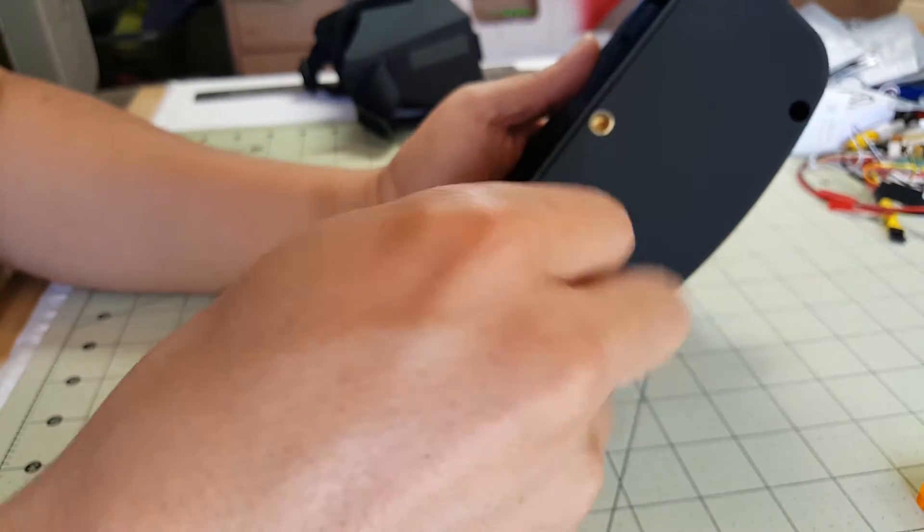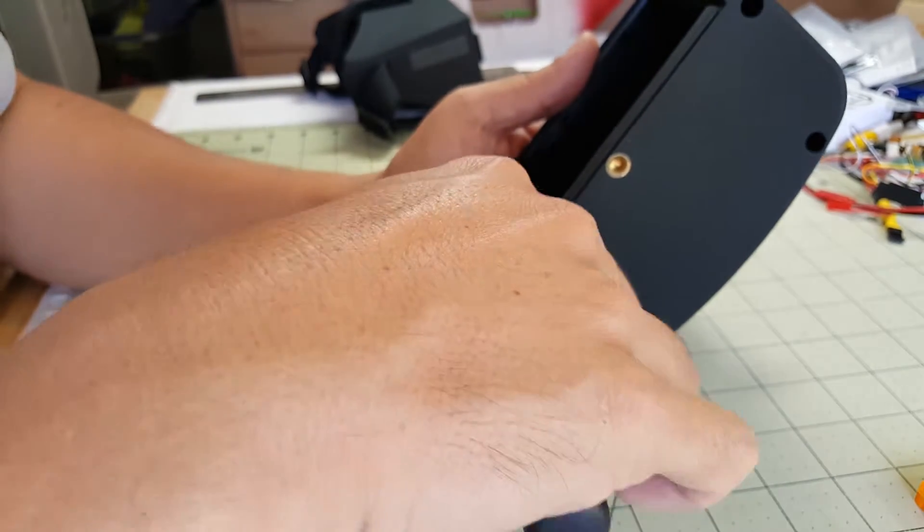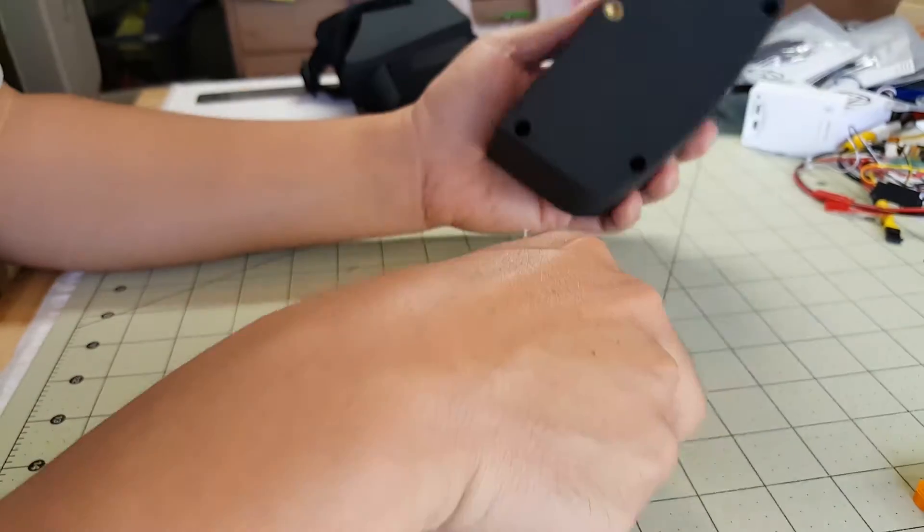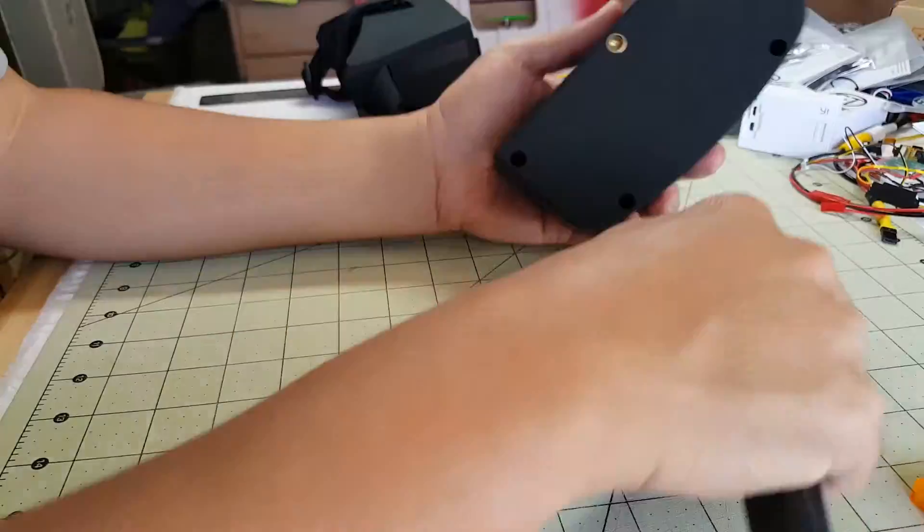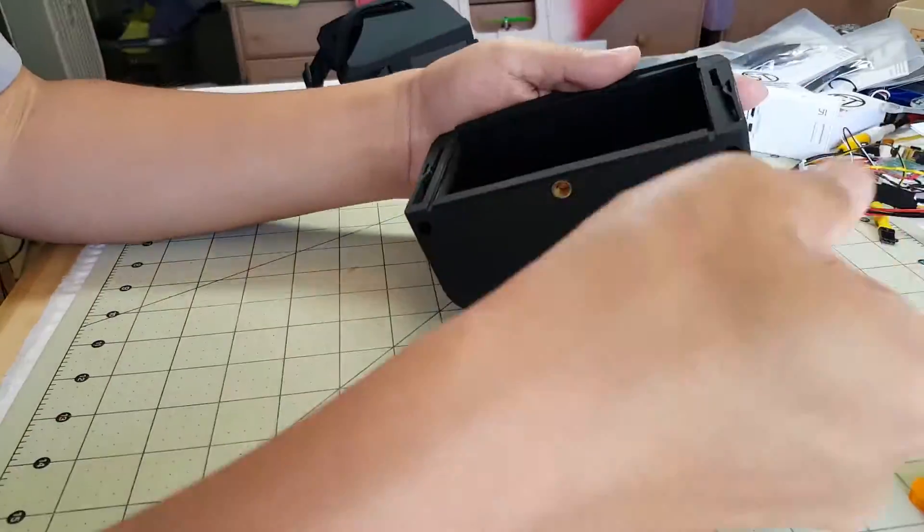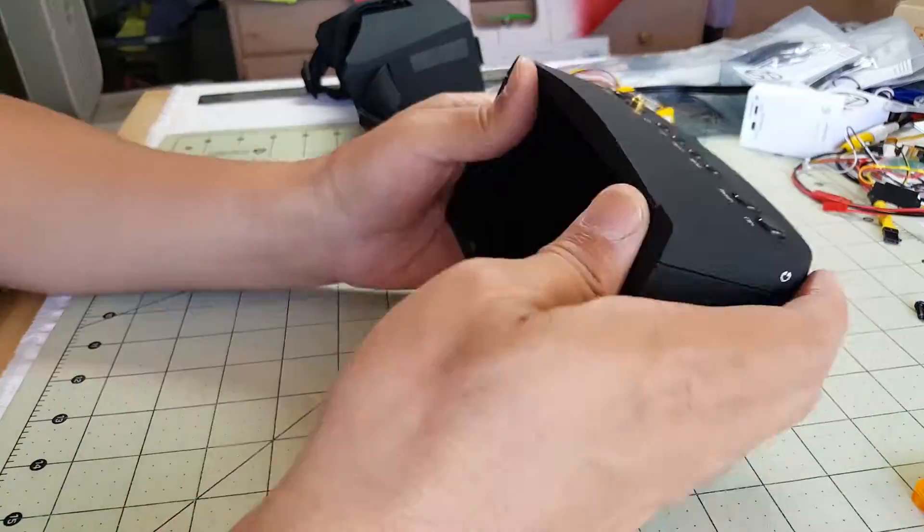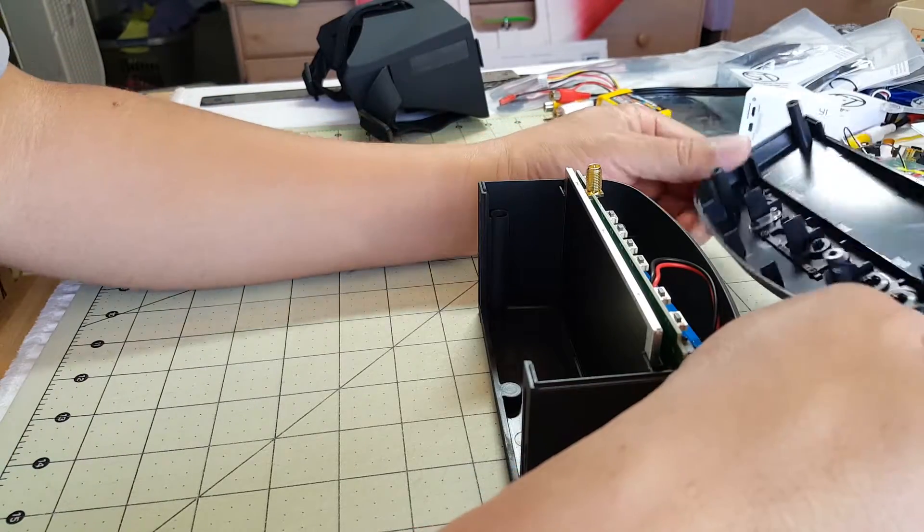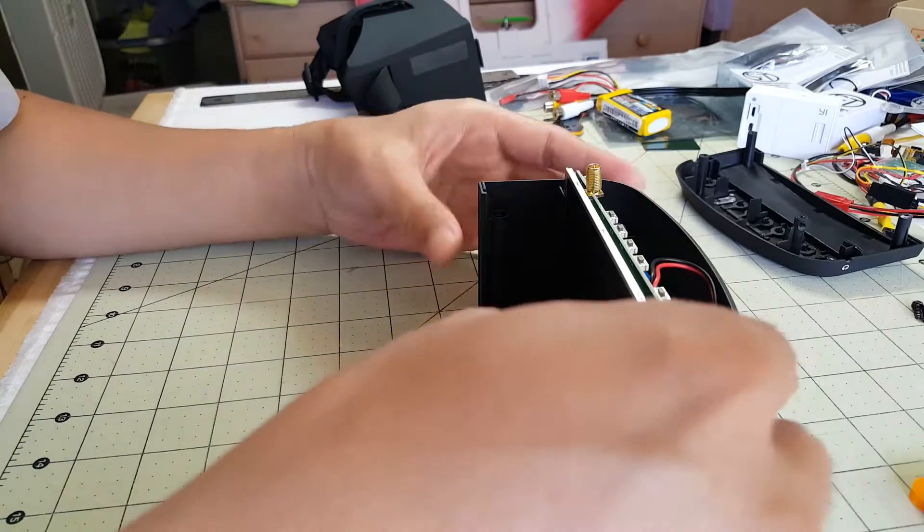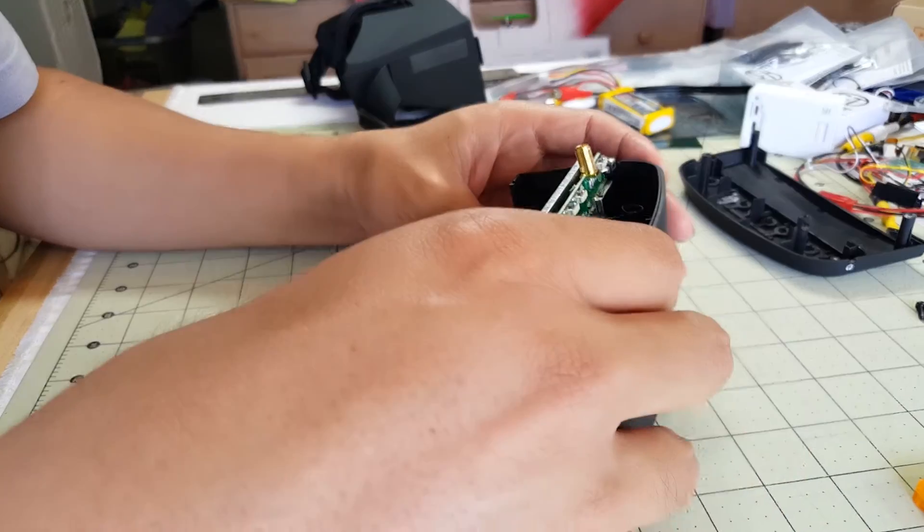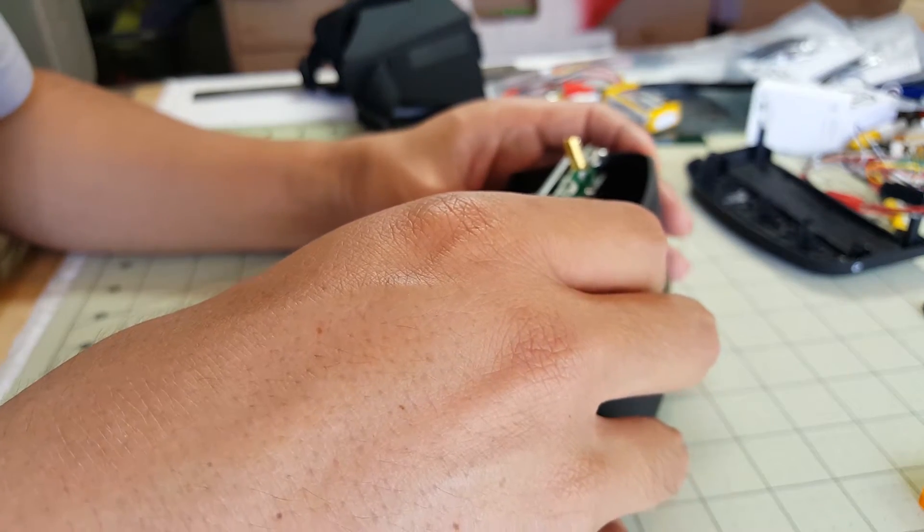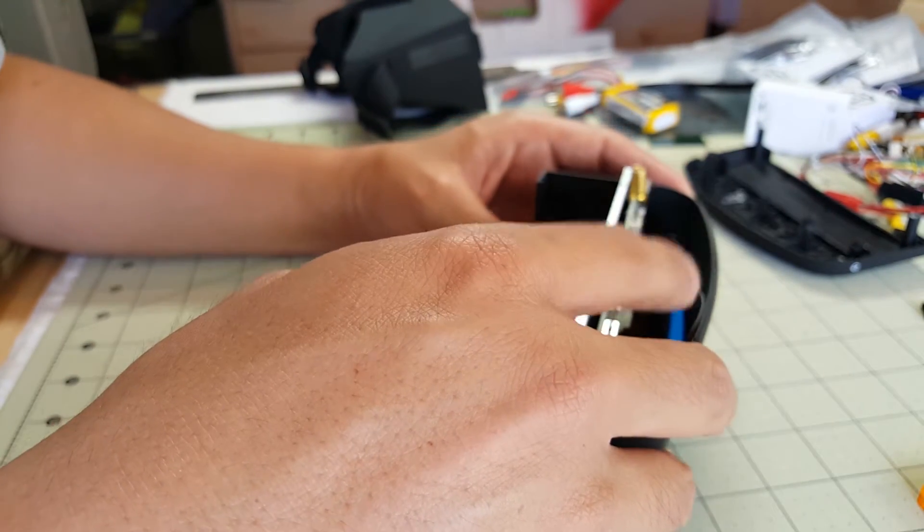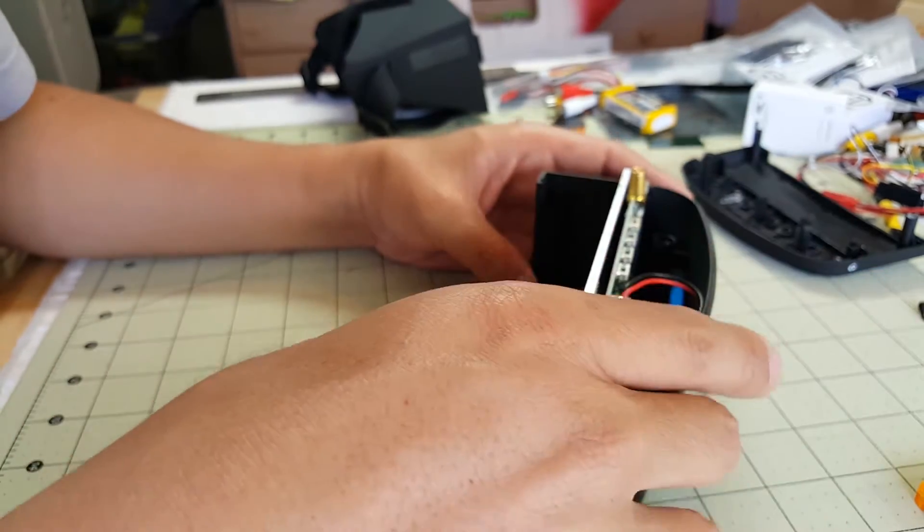Just have to take off these 4 screws to get inside. Top just comes off like that. It's pretty easy. And we're going to leave the battery connected because I need to power this up to find out where the power is.